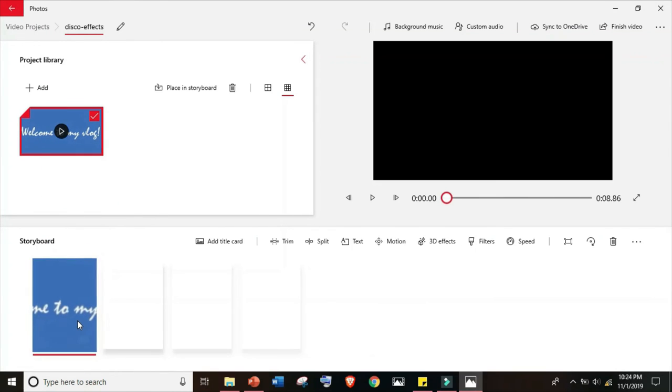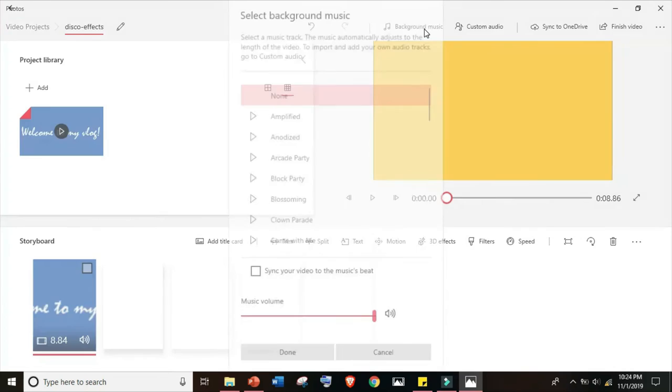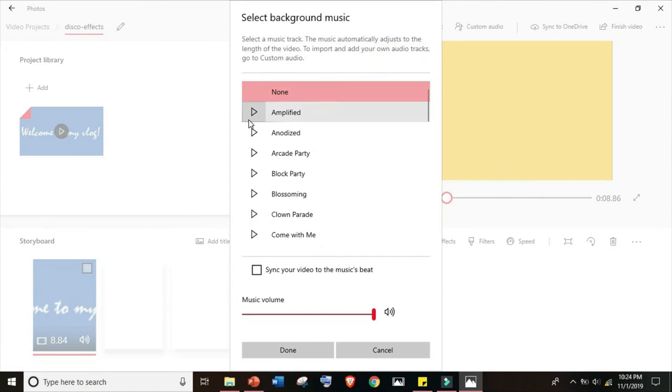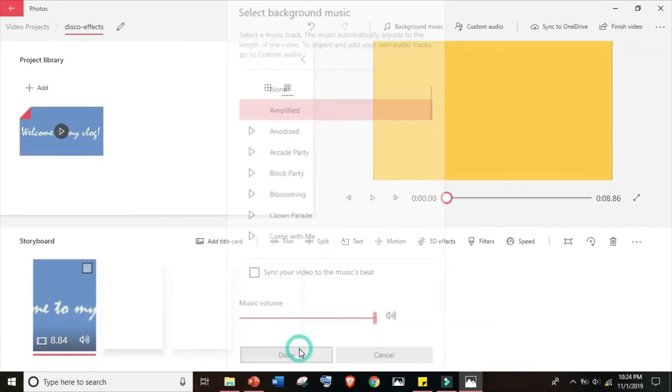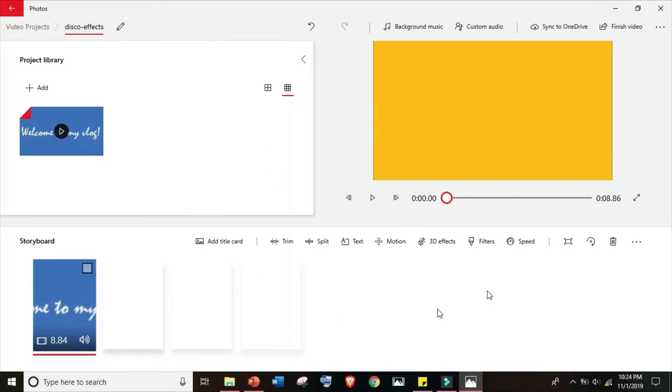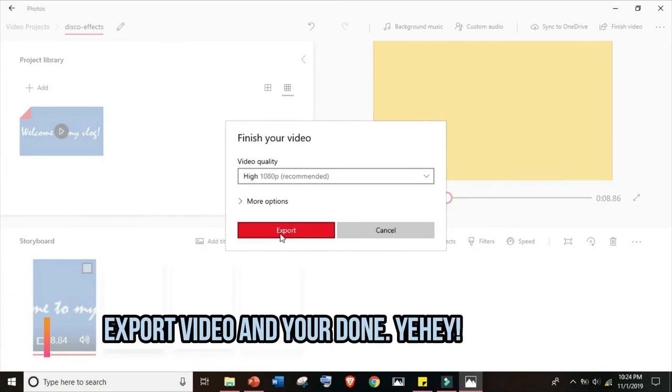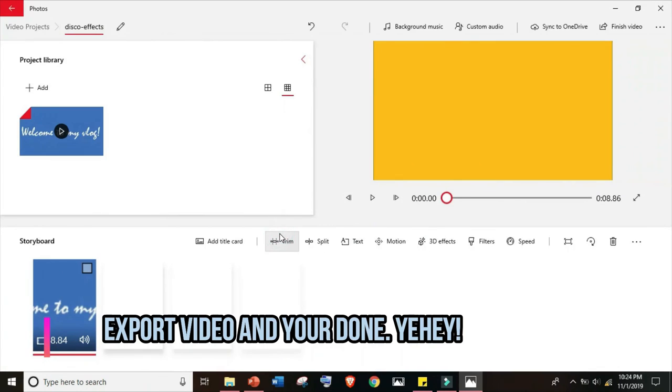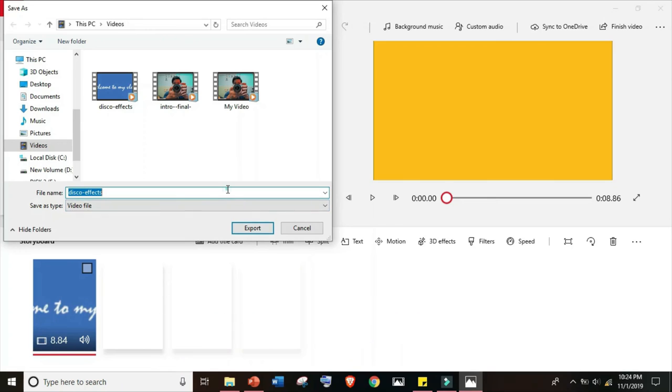Drag it to our storyboard and let's choose a background music. It's up to you guys what music you want. Okay, and finish the video. Export and we're done. Yeah, good job!